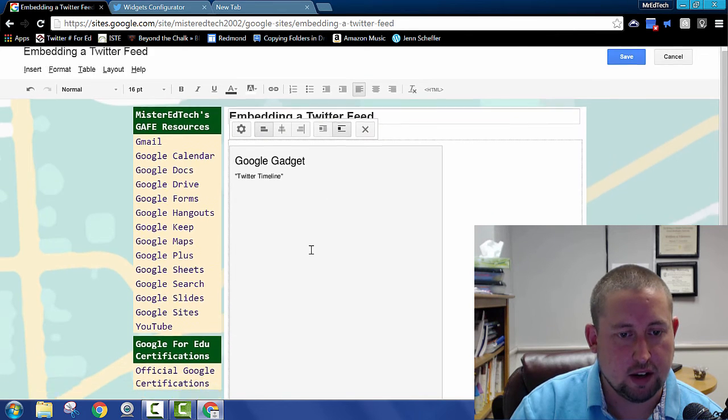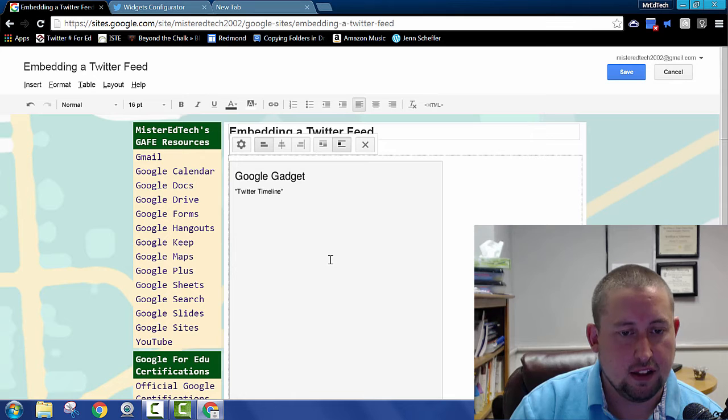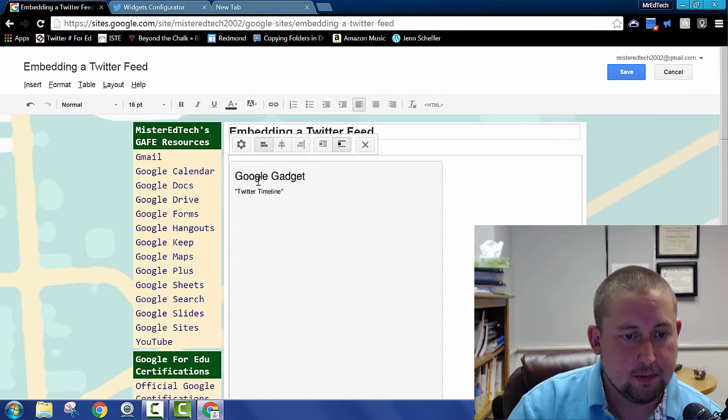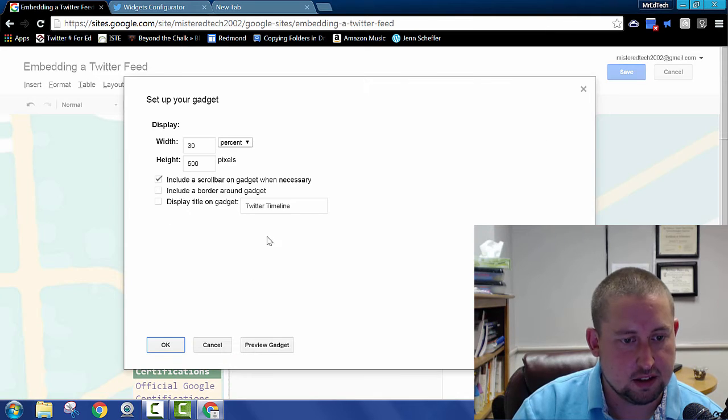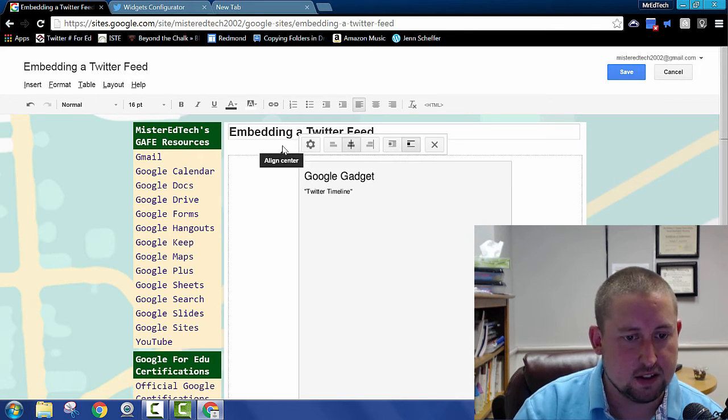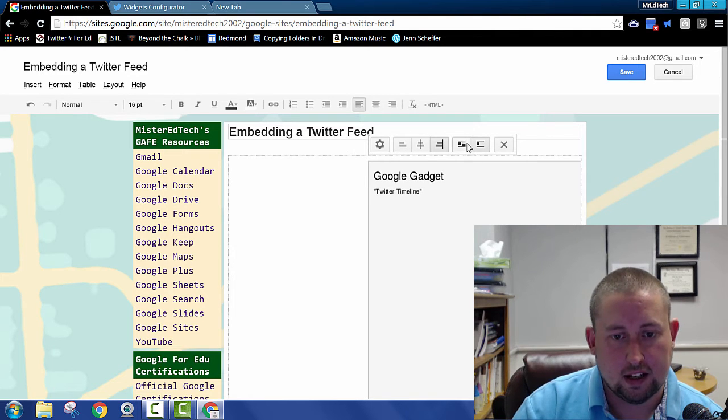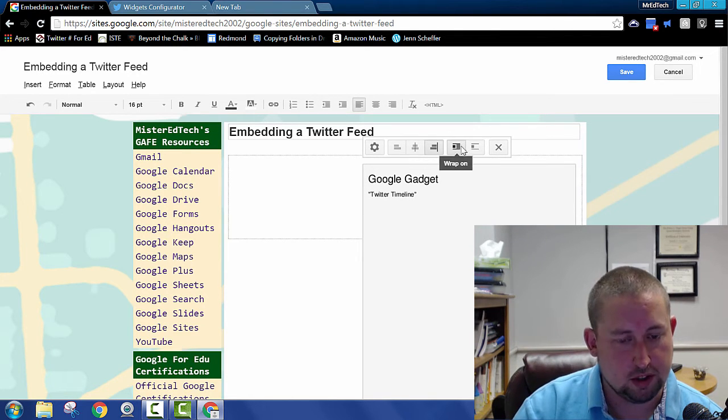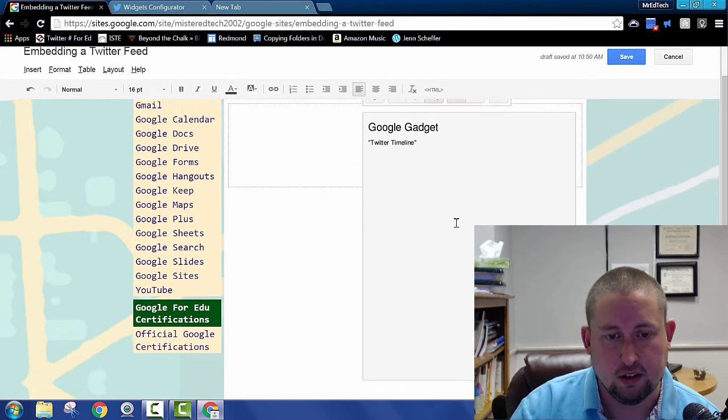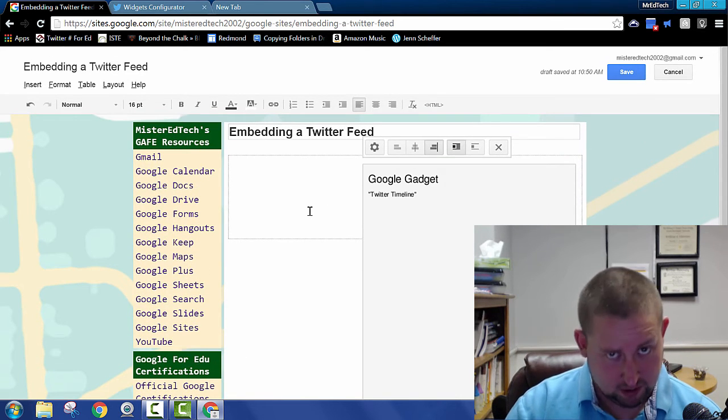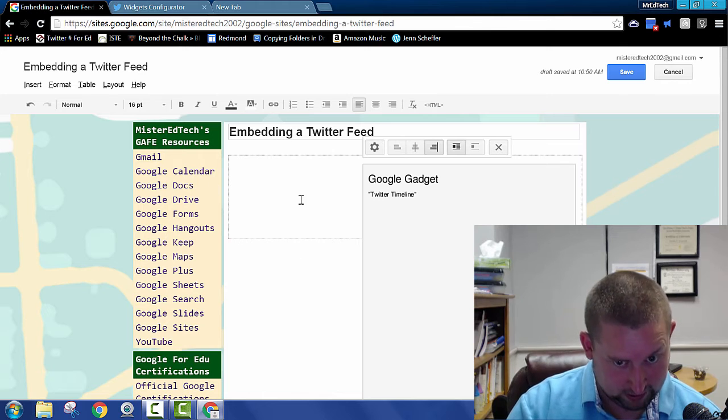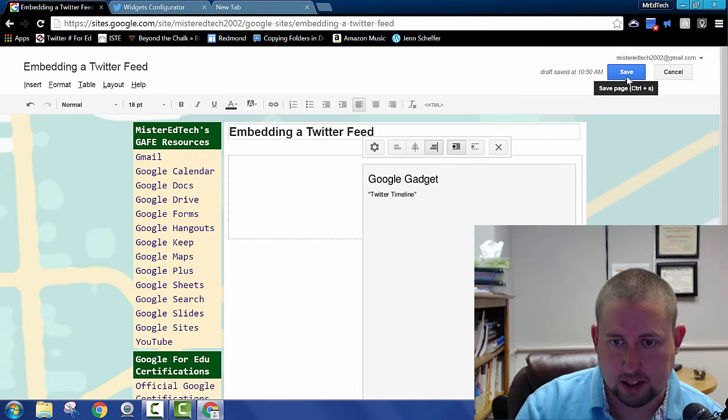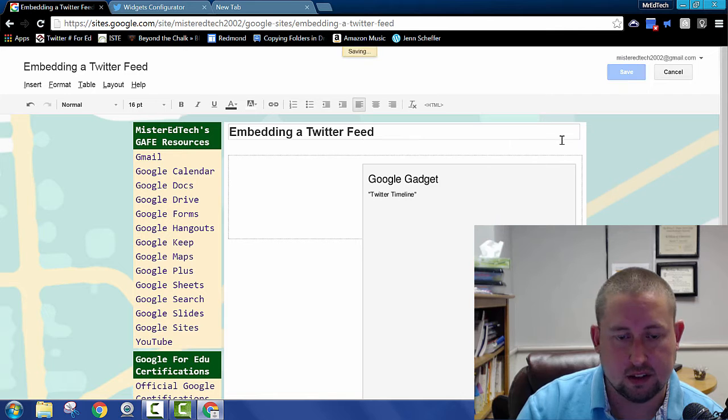And there right now is my Google gadget that will display the Twitter feed. Now I have some options. I can go back in here into the properties and edit this up again if I need to. I can align it to the left, to the center, to the right. I can allow text to wrap around it, which I'm going to because I'm going to leave this Twitter feed here now and then put this YouTube video that I'm making right now, right here. Then I'm going to, and if I wanted to delete it, I hit that. Then I hit save.